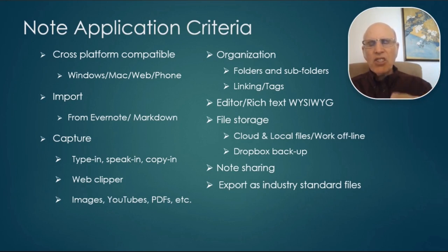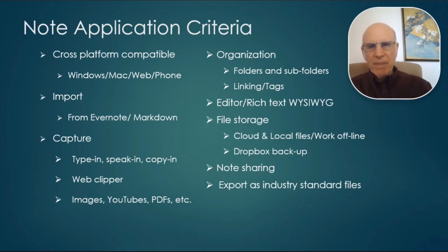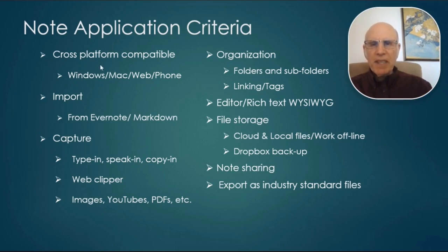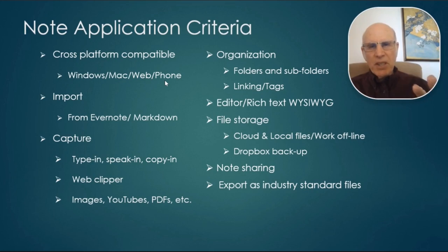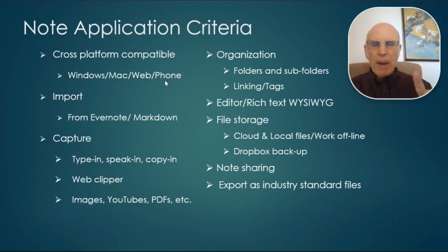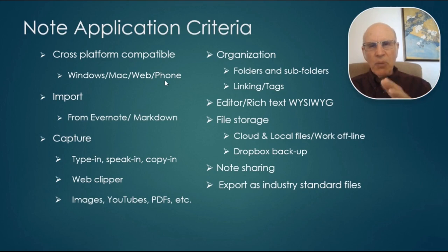So let's go over some of the important points. Cross-platform compatibility, Windows, Mac, web, phone. So I often need to use different devices with different operating systems, and Nimbus met that. There's some programs that are very good, they're only on one operating system or the other.